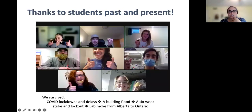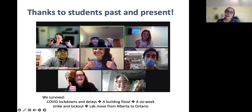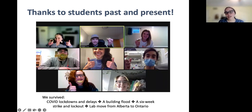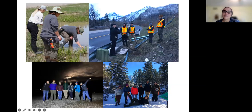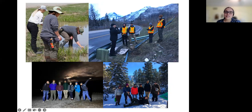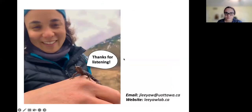I want to just end by thanking the amazing group of students that I've had a chance to work with. I count myself really lucky to have worked with these people. We not only made it through COVID lockdowns and delays, but the students also had to weather a building flood, a six-week strike and lockout at Lethbridge, and more recently my move from Alberta to Ontario. I like to show these photos because I think they capture that despite all this, there's still quite a lot of energy and spirit in the lab. Students are out with ecologists from Alberta Environments and Parks and from Parks Canada, looking at amphibians and learning about things that are going on on the land. We're out looking for spadefoot toads just for fun, and this photo is from our lab retreat. With that, I'd like to thank you all for listening.